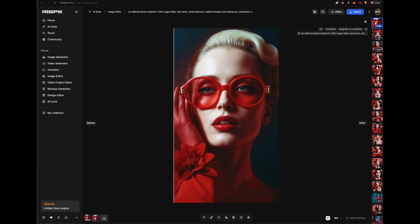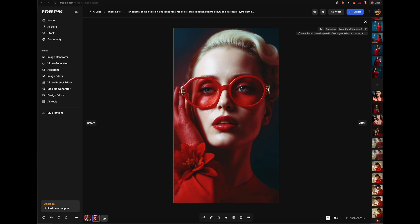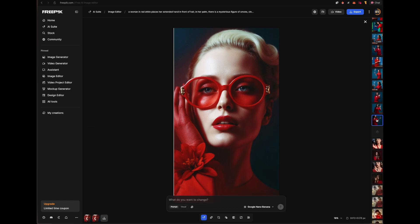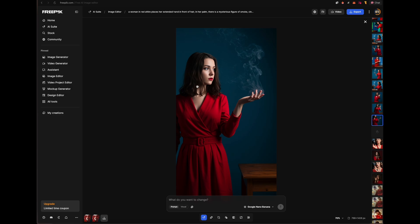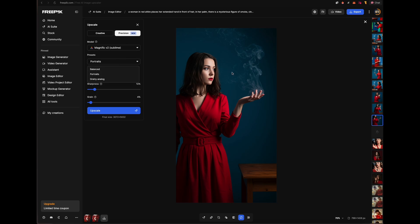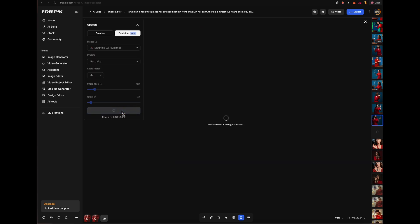So if you're a Freepik user, you can just go ahead and use it here. For example, you have an image that you have created and you want to make it better, so you will go ahead and click Upscale. From here, we want to make sure we're in Precision, Magnific, Sublime, Portraits, because we have a person, and then just go ahead and click Upscale.